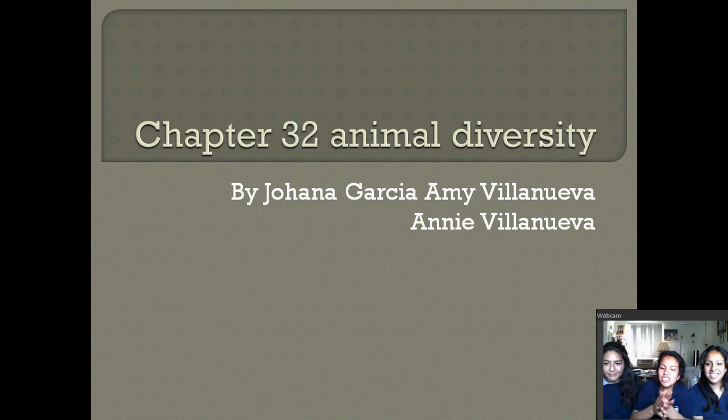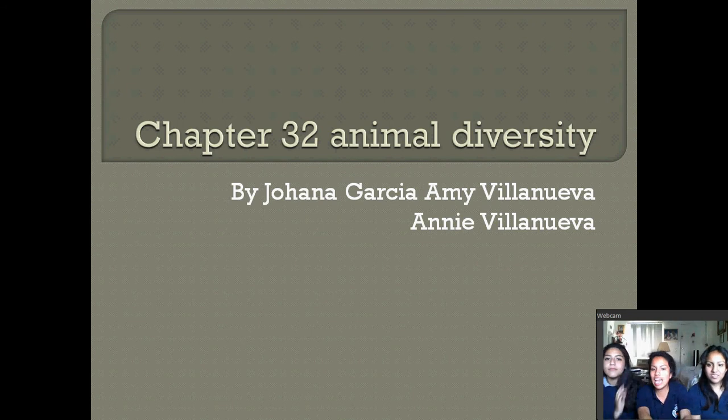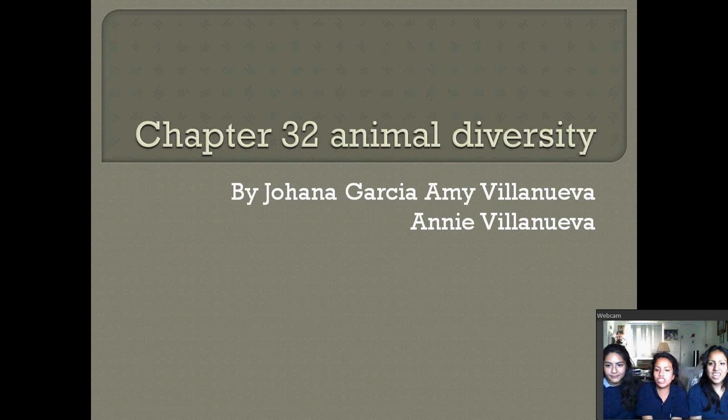Hey guys, we're going to do chapter 32 on animal diversity, and Annie's going to go first.